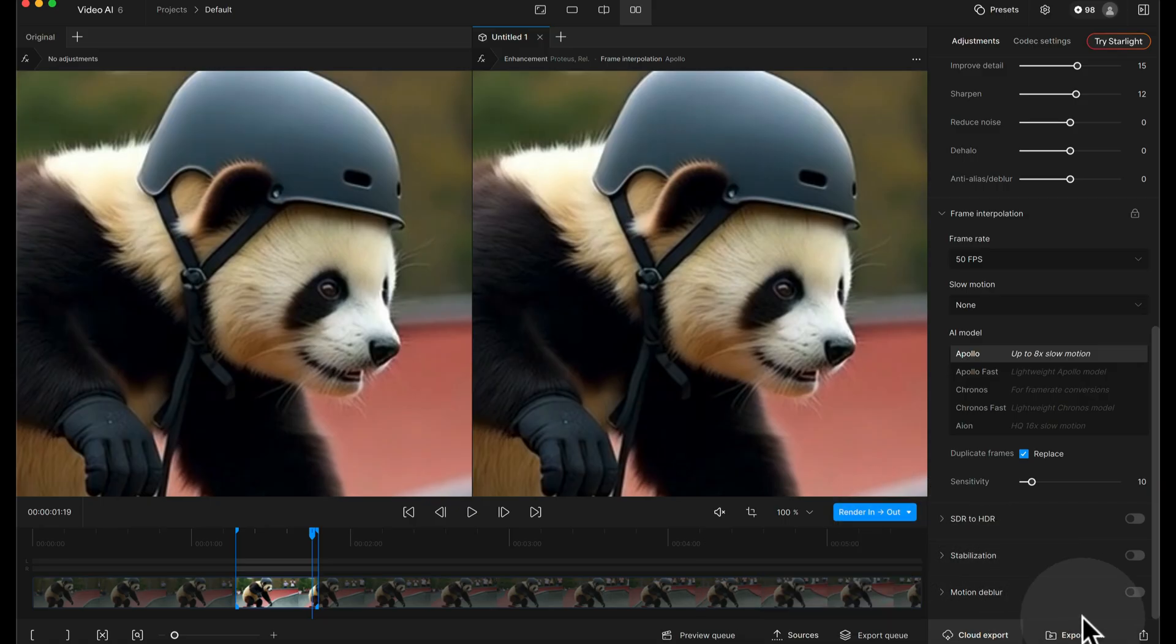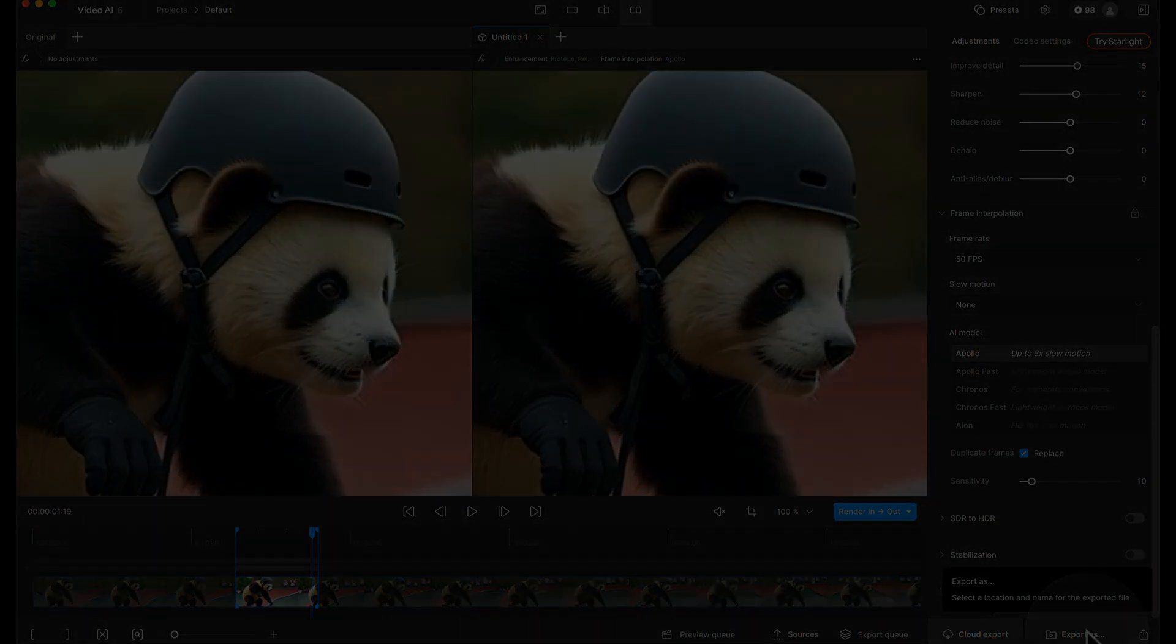And then I'm just going to click export as and I'm going to come back now and show you the before and the after.